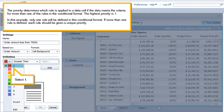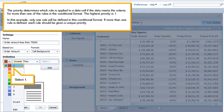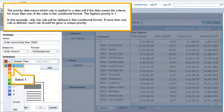In this example, only one rule will be defined in this conditional format. If more than one rule is defined, each rule should be given a unique priority. Select 1.